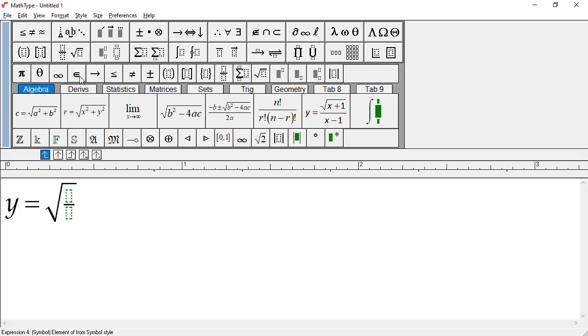Be careful not to choose the larger of the two fraction templates because this would create a full-size fraction which is too large for our equation. Notice how MathType automatically expands the size of the square root sign to accommodate the fraction.